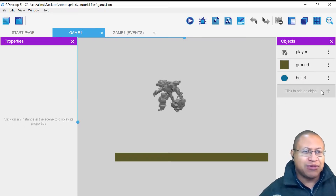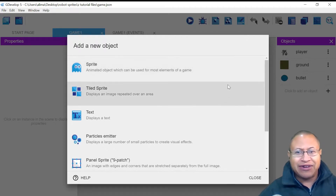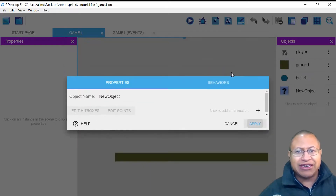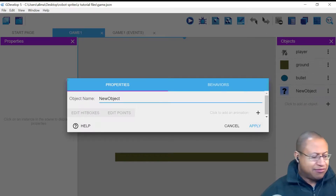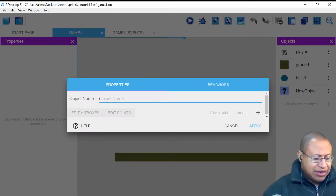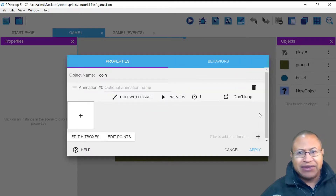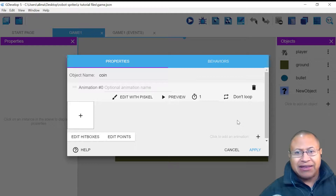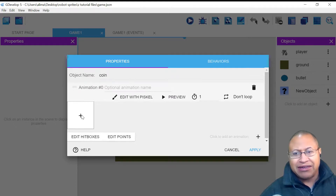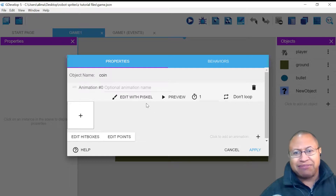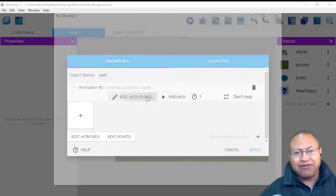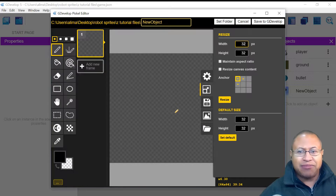The first thing we're going to do is go to our right-hand side and click this plus button. We're going to look at the different options and select Sprite. For the object name, we're going to name this 'coin,' then click the plus to the right. This allows us to bring in a sprite, but we're going to use the Piskel editor built into GDevelop. We'll just left-click right on the text, and that opens up the editor.